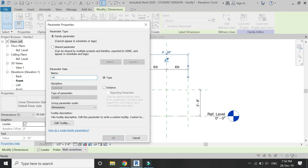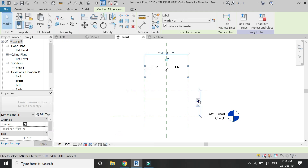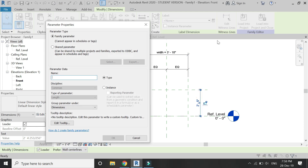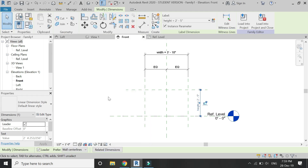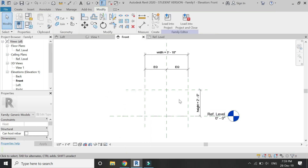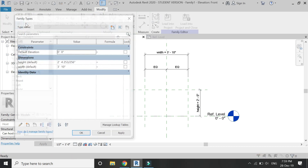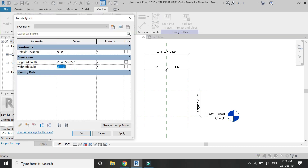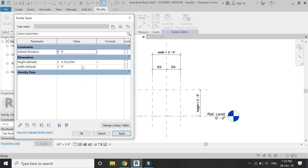Assign parameters to these two dimensions as width and height, and make sure to make them instance parameters. As you can see from this dialog box, when you change the dimensions the reference planes move along with it — this is the benefit of assigning the parameters.